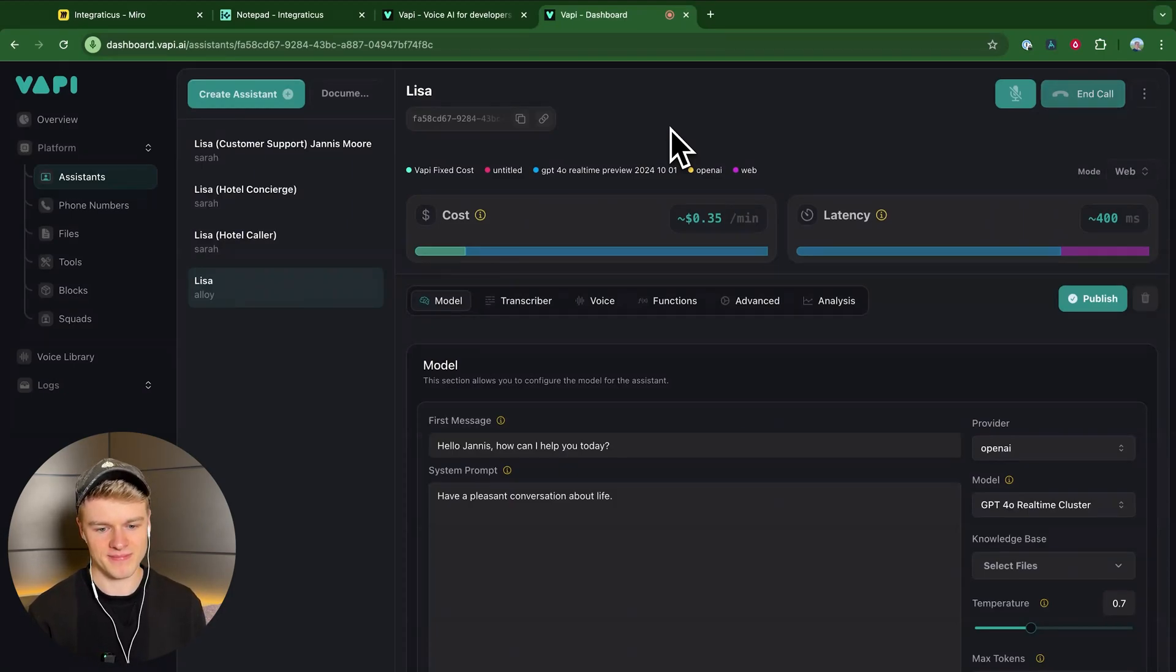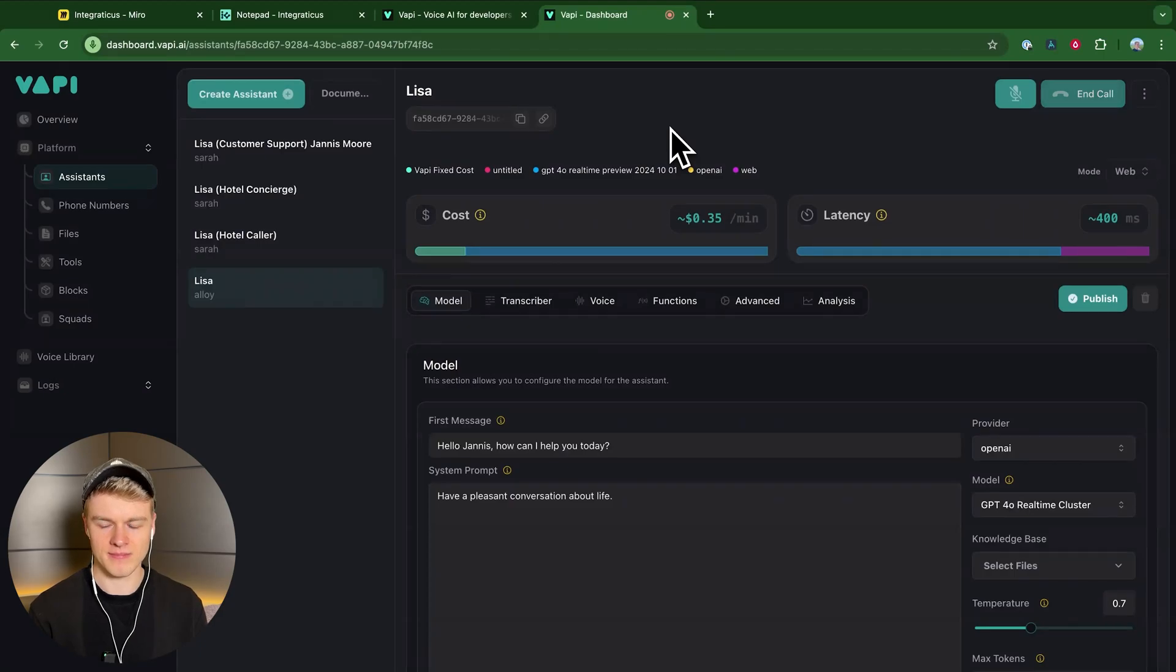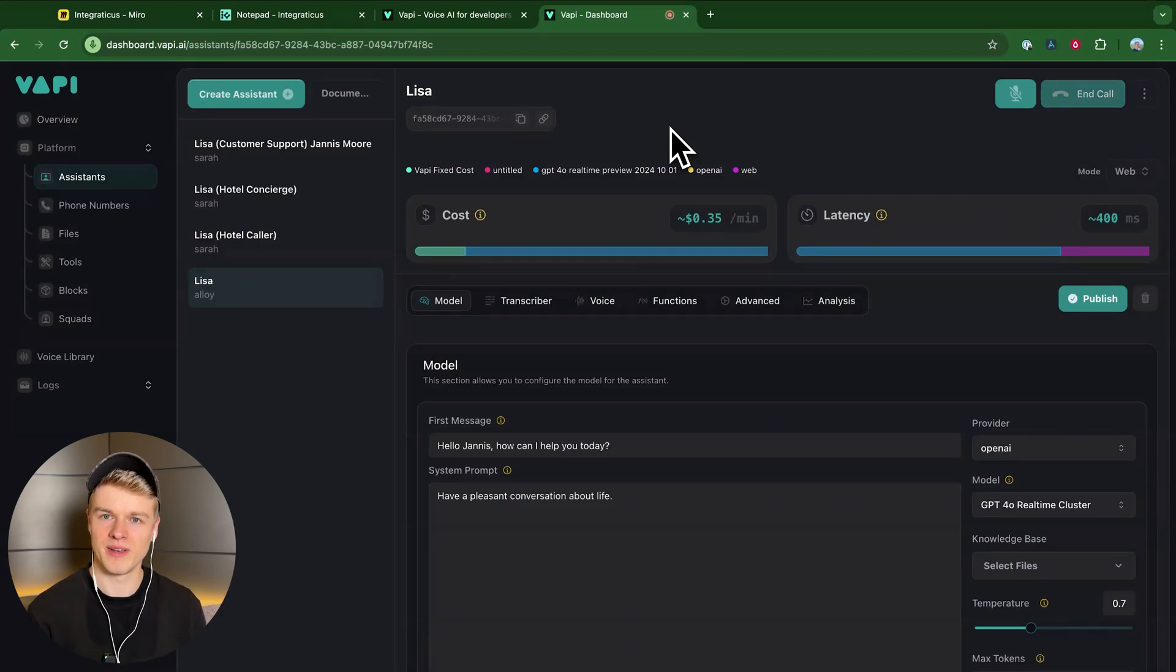Hey, can you just tell me a joke? Sure, here's one for you. Why don't skeletons fight each other? They don't have the guts. That's a good one.